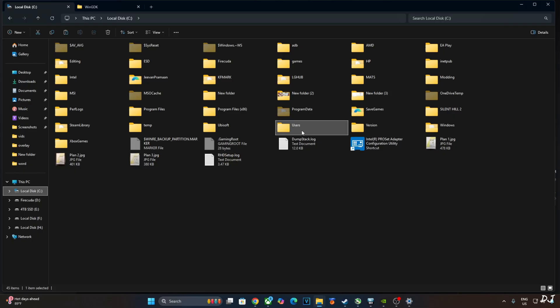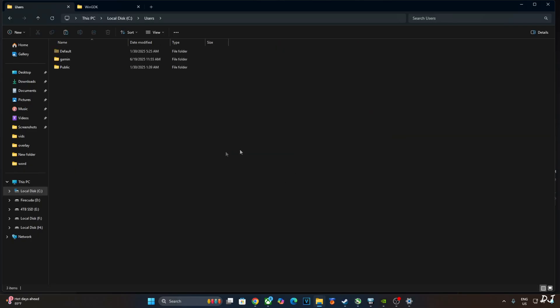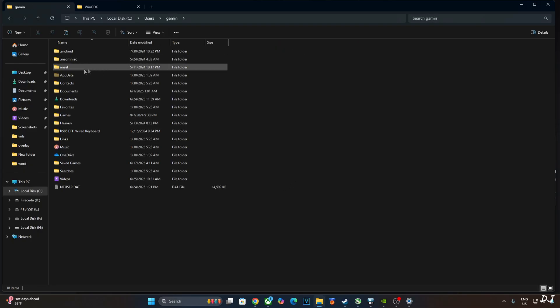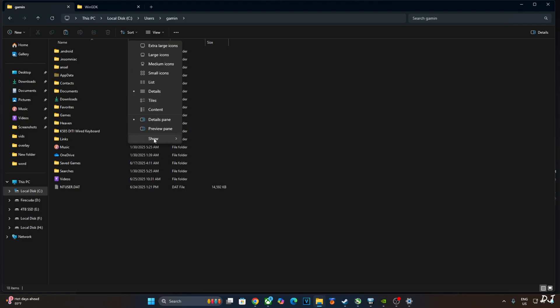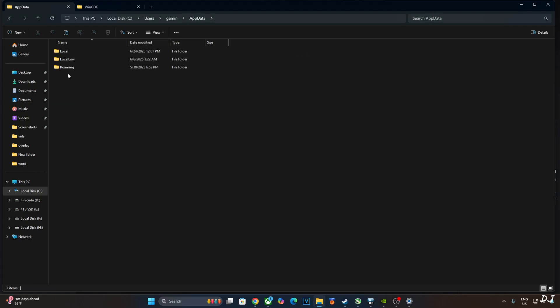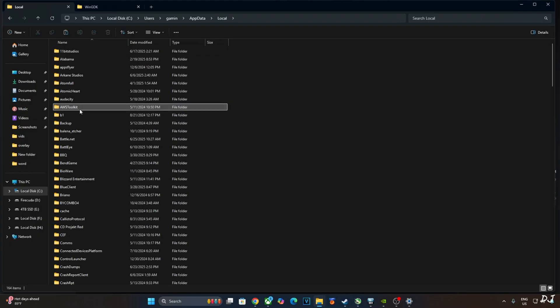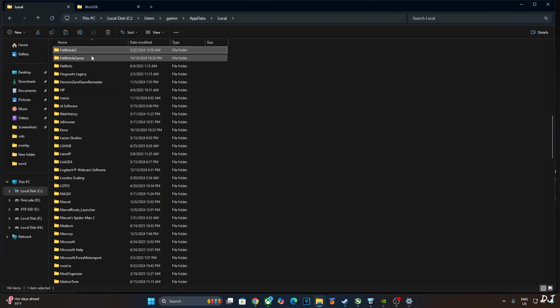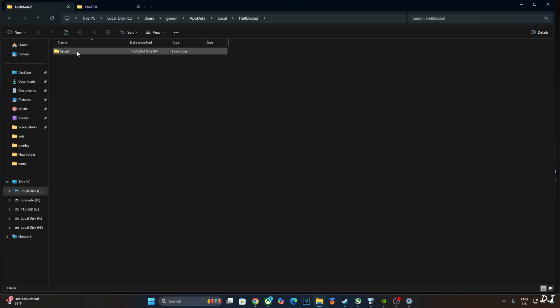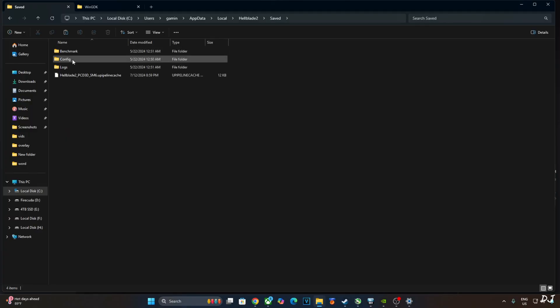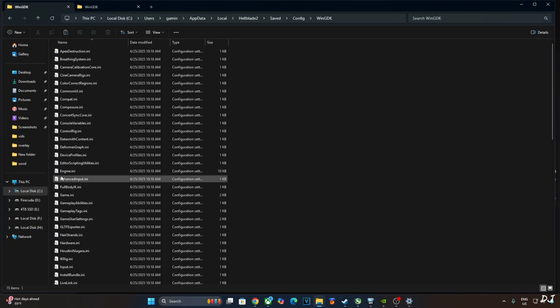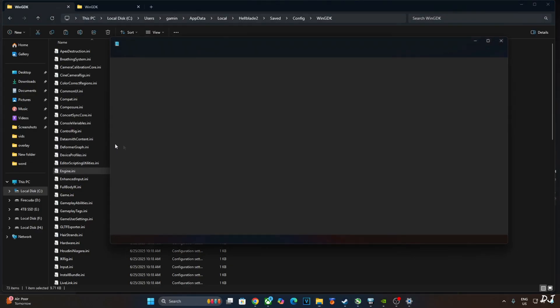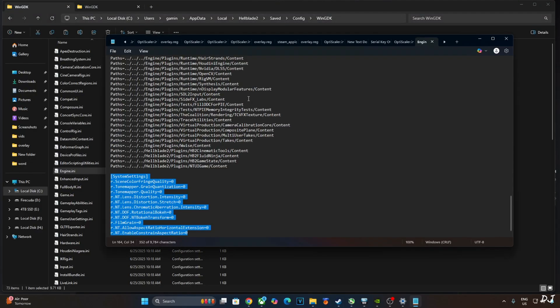Open C Drive. Open Users folder. Open the folder whose name is the same as your PC's username. Open AppData folder. If this folder is not visible on your PC, click on View here. Go to Show. Check this option Hidden Items. Open Local folder. In this directory, look for a folder name Hellblade 2. There it is. Open it. Open Saved folder. Open Config folder. Open WinGTK folder. Now open Engine.ini file. This is the game's configuration file.